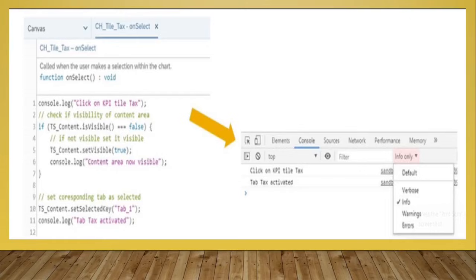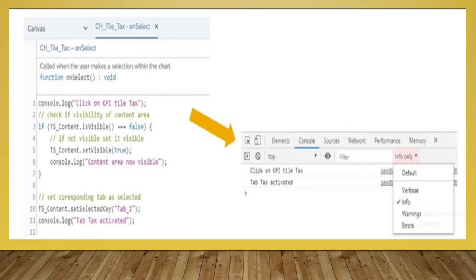If not visible, set isVisible to true. We are also using console.log to print the message 'the content area is now visible'. Last but not least, we use setSelectedKey with tab one, because we have to set the corresponding tab as selected. We also write console.log 'tab activated'. This is a very crucial example showing the role of console.log and how we can print its contents in debugging mode.